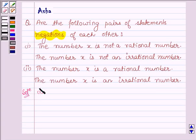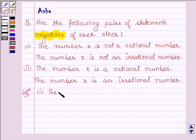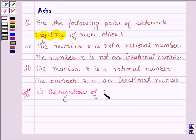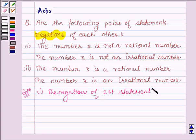In the first part, the first statement is: the number X is not a rational number. The negation of the first statement is — it is denied — that is, the number X is a rational number.